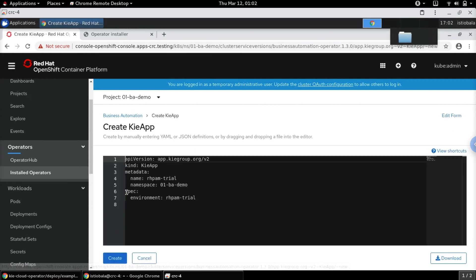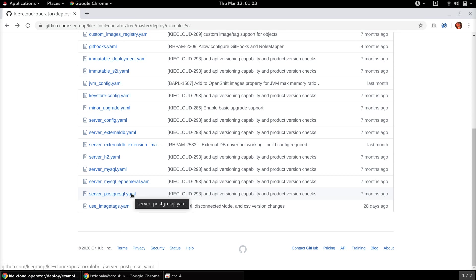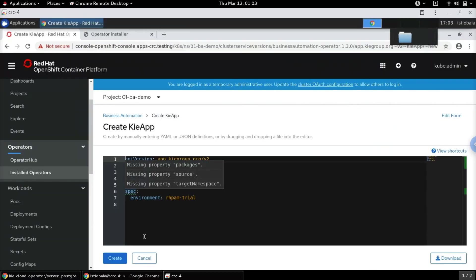Let's click on Create KieApp. Here you can see the default definition. To create a persistence-backed KIE Server instance, we can refer to standard custom resource definitions available in the GitHub repository for the KIE Cloud operator. Let's pick up the one for Postgres and make some changes to our setup.